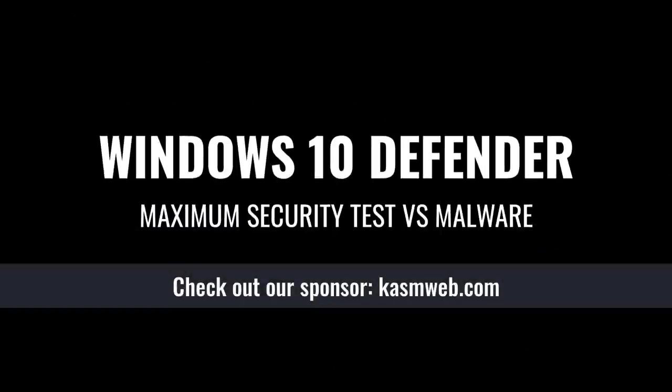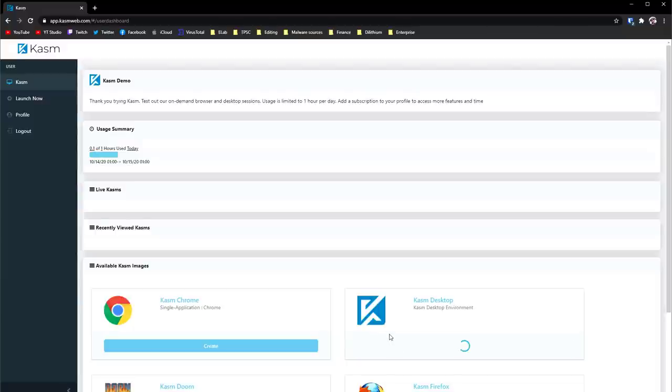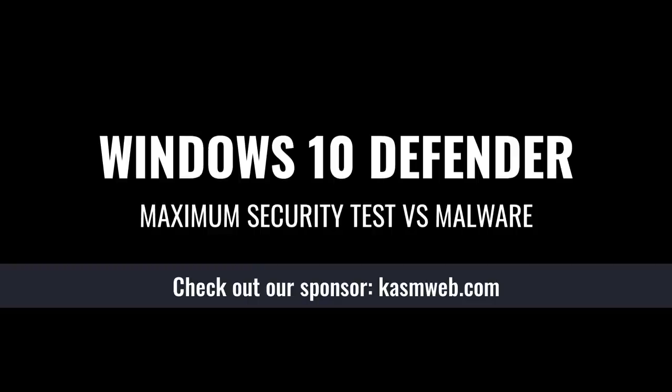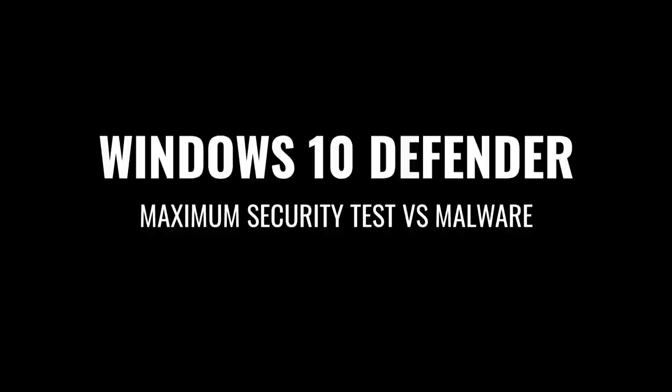This video is sponsored by Chasm, a web service that allows you to set up completely secure, remote and disposable Linux workstations or browser sessions with a few clicks. Want to check out that sketchy website risk-free or want absolute privacy while browsing? Check them out using the link in the description and watch till the end of this video to hear more.